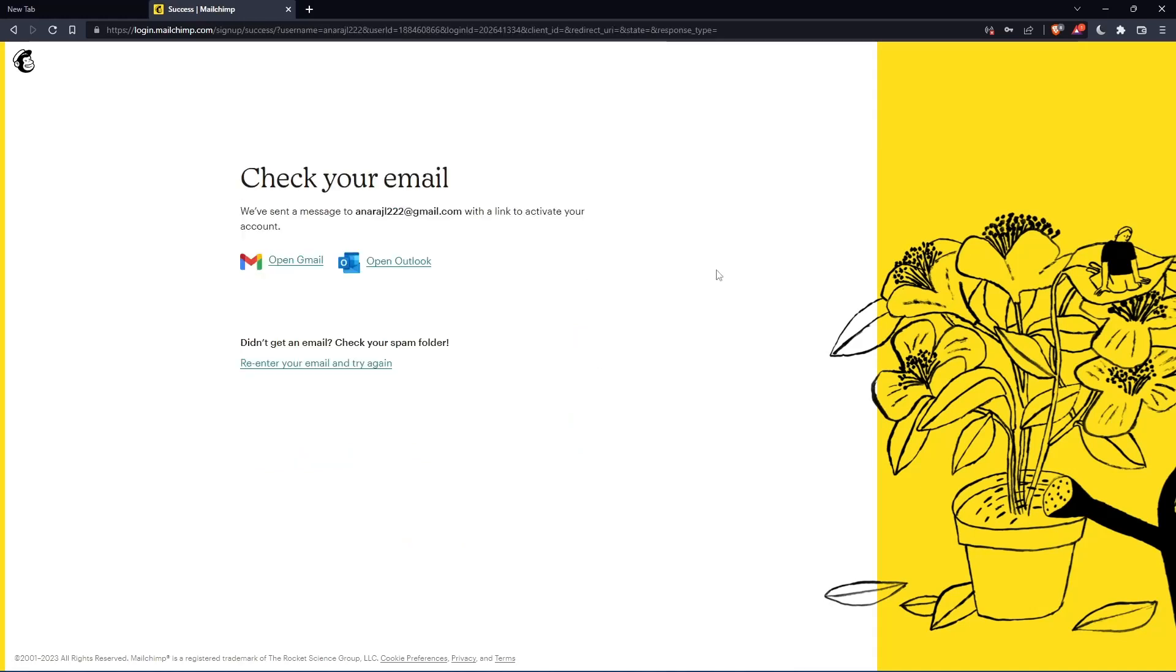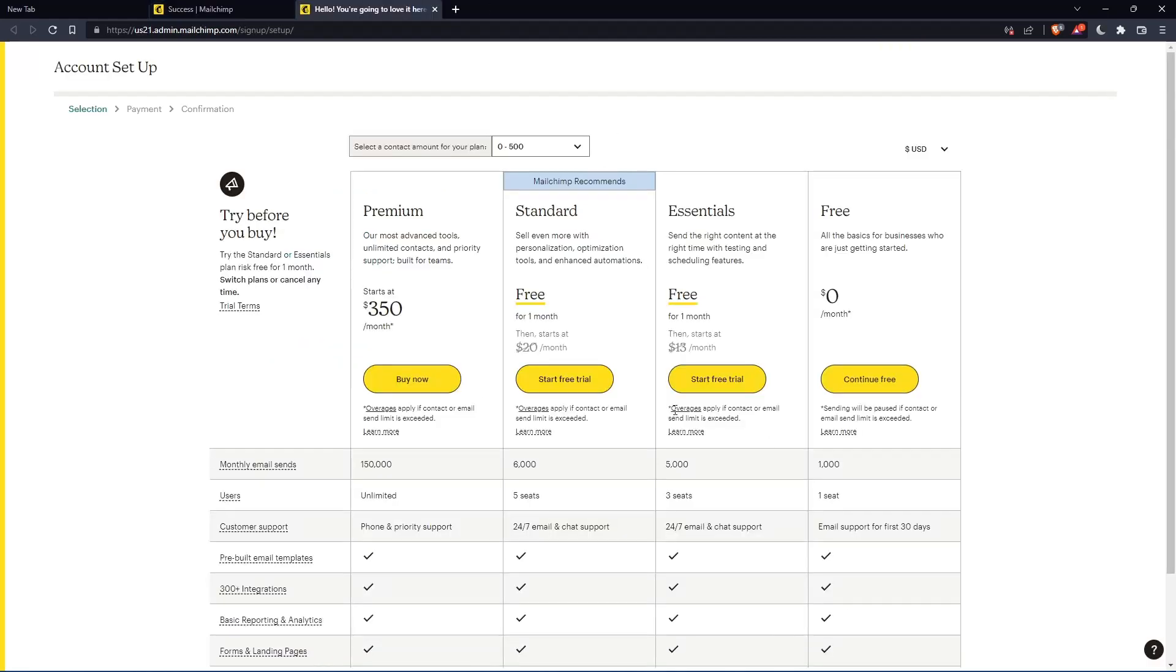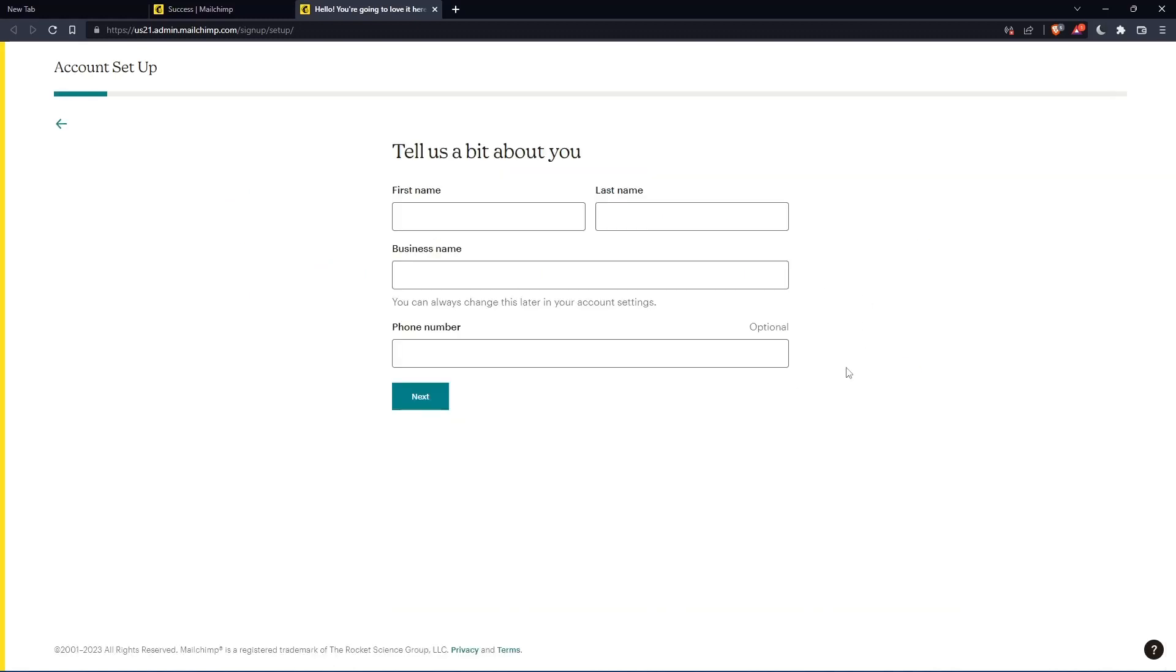So now you have to check your email and activate it by the message that they're going to send you. Once you activated your account, you'll find yourself here again. So let's just click to continue free.